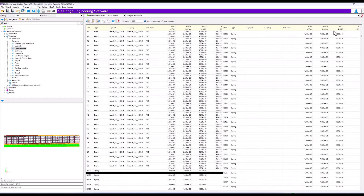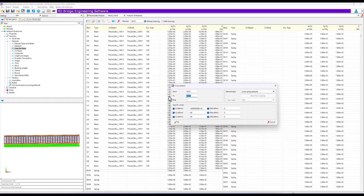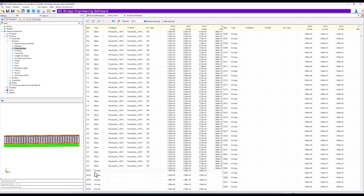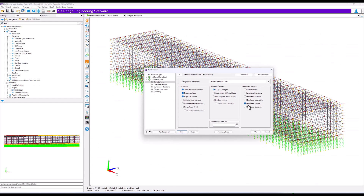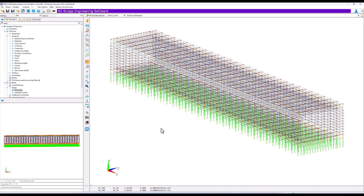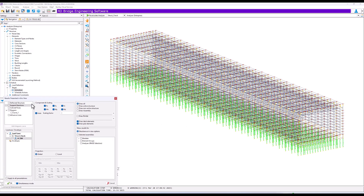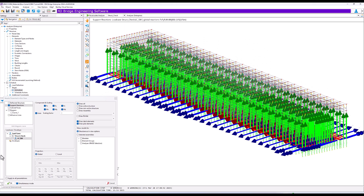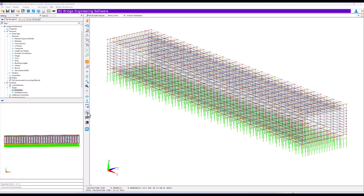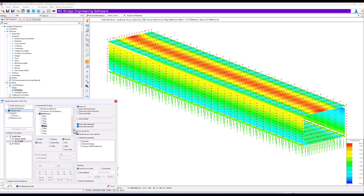In Analyzer Structure Elements, we can now change the spring elements to nonlinear compression-only springs and run the analysis again with the option for nonlinear springs selected. We see now that all reaction values are in compression, and we can look at the final shell results.